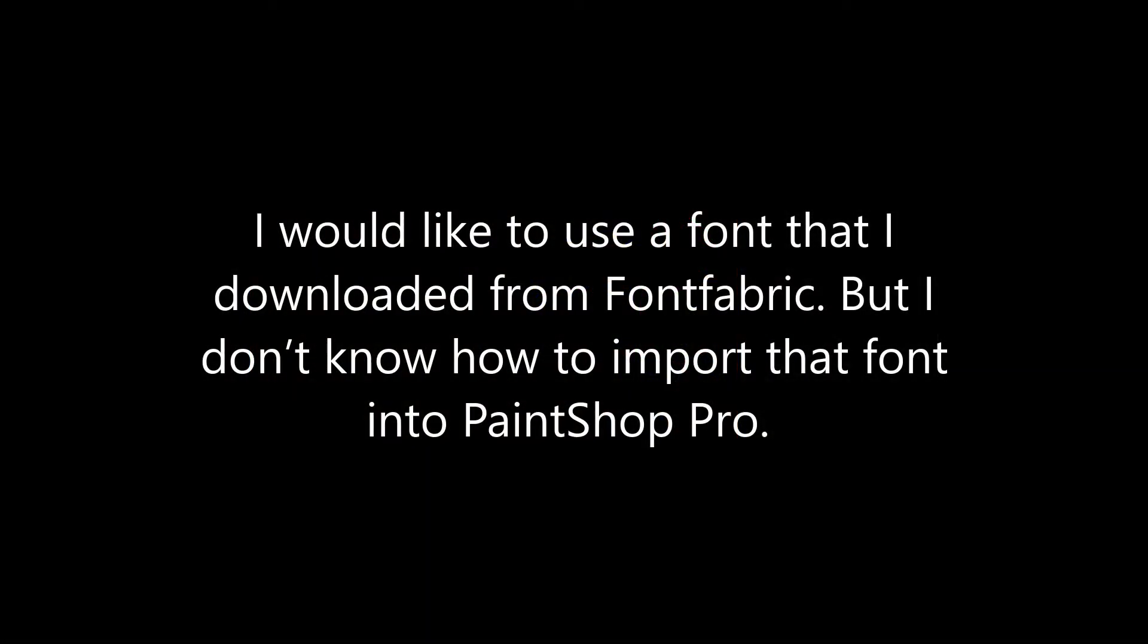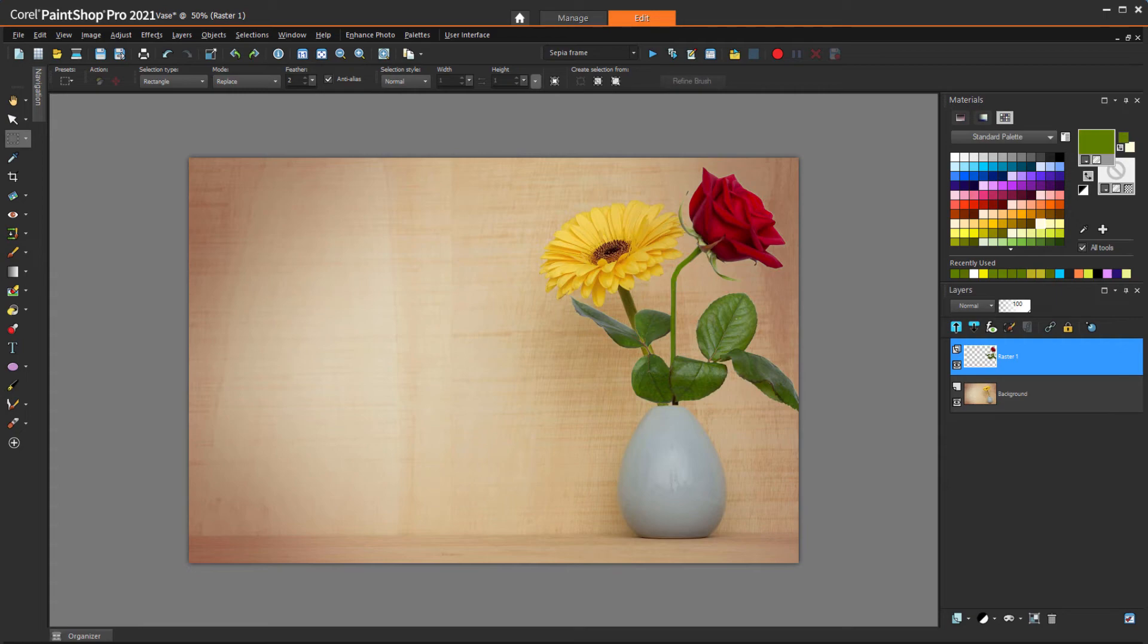I would like to use a font that I downloaded from Font Fabric, but I don't know how to import that font into PaintShop Pro.